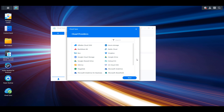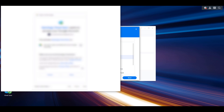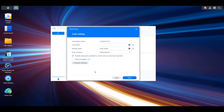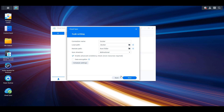The setup process will be different depending on the provider. In this tutorial, I'm just going to use Google Drive, but the authentication options will differ based on whatever you select. After authenticating inside Google Drive, the first thing you'll see is the task settings. You can set up a connection name, and then you'll need to set a local path and a remote path. The local path is the data you want to sync from your Synology NAS, and the remote path is the data you want to sync to the cloud storage location.